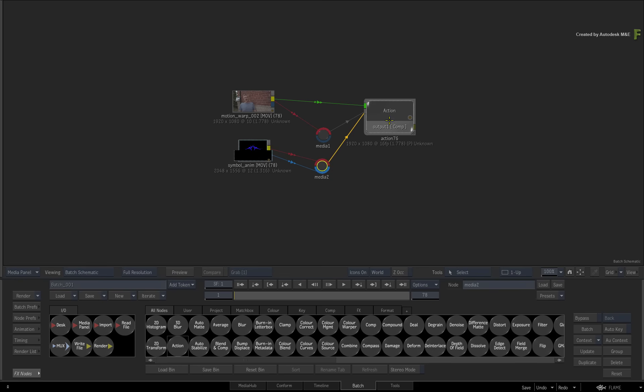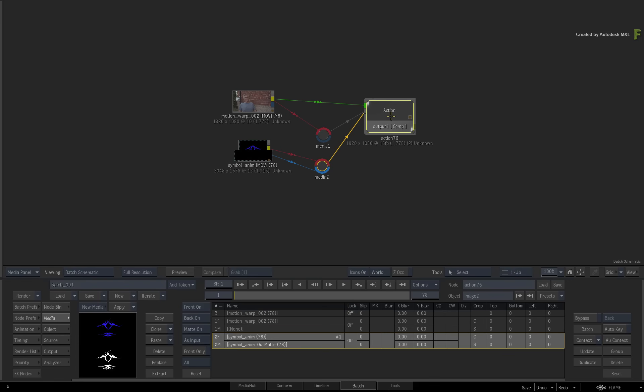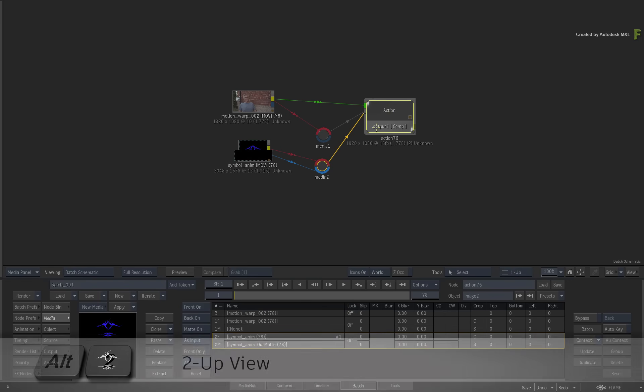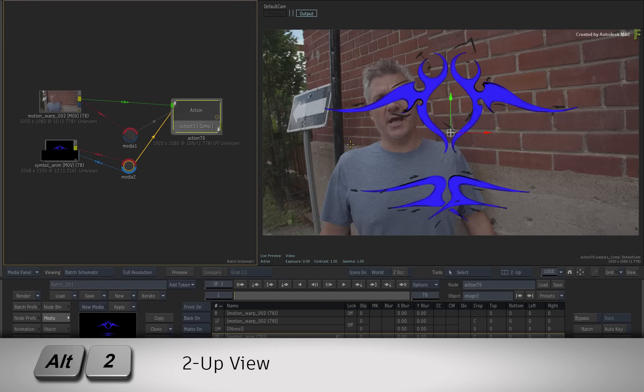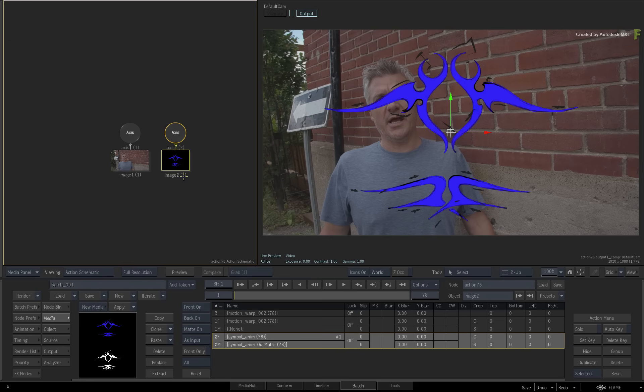Double-click the Action node for its controls and switch to the 2-up view with ALT-2. Schematic on the left and Result Viewport on the right.